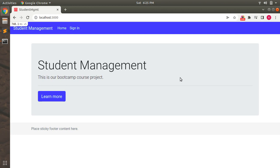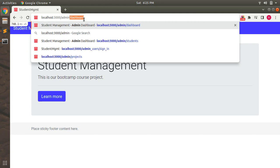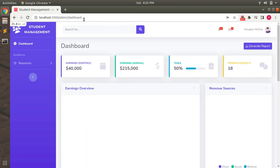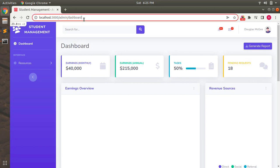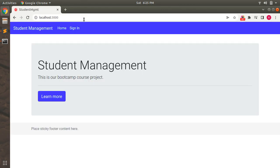Right now you can see that I am at the root page of the application, but I can access the admin dashboard even without signing in as the admin user, and this should not happen. If I'm going to use the admin panel of my application, then I must be authenticated by the system as an admin user. So now let's switch to the root page again — you can see that I am currently signed out.